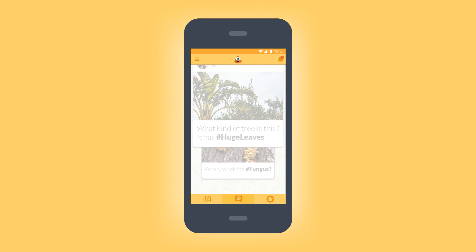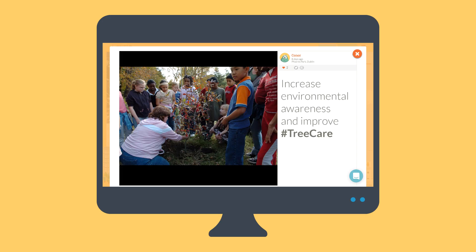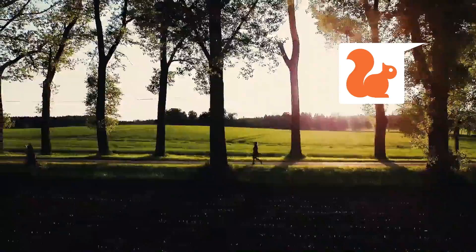Use the app to ask questions, share observations, or record works or environmental changes to the trees around you. And, in doing so, help to improve the care and protection they can receive.